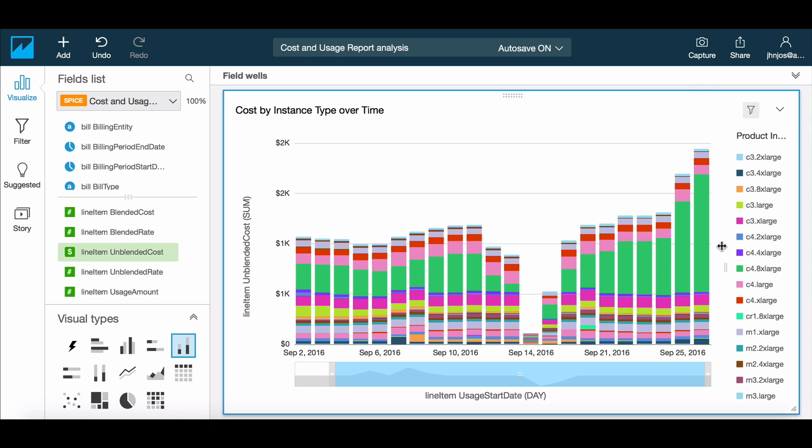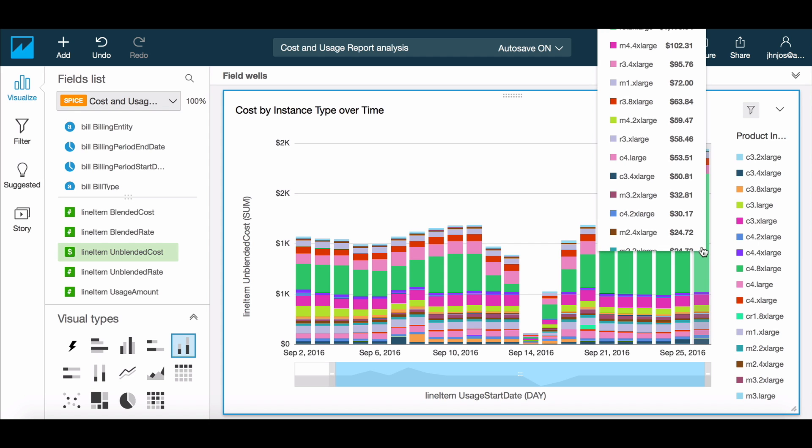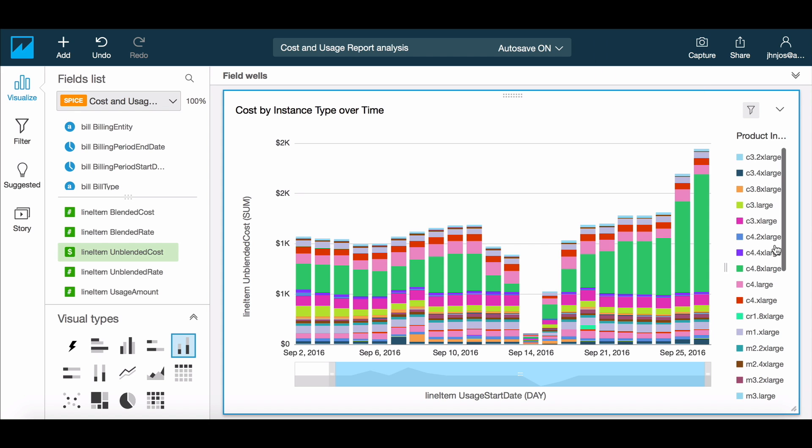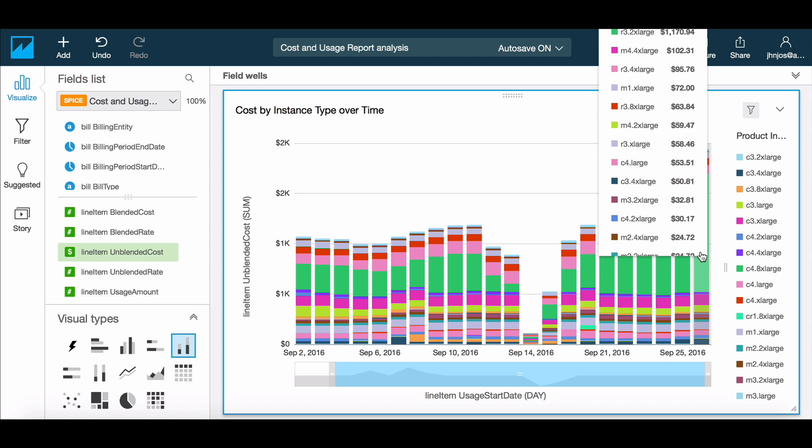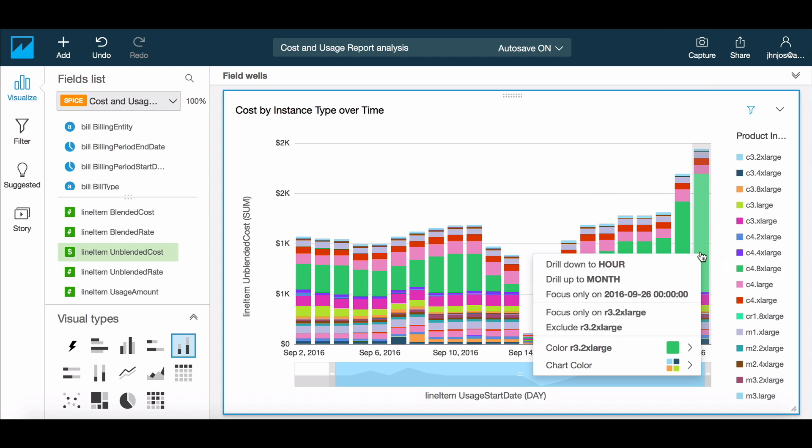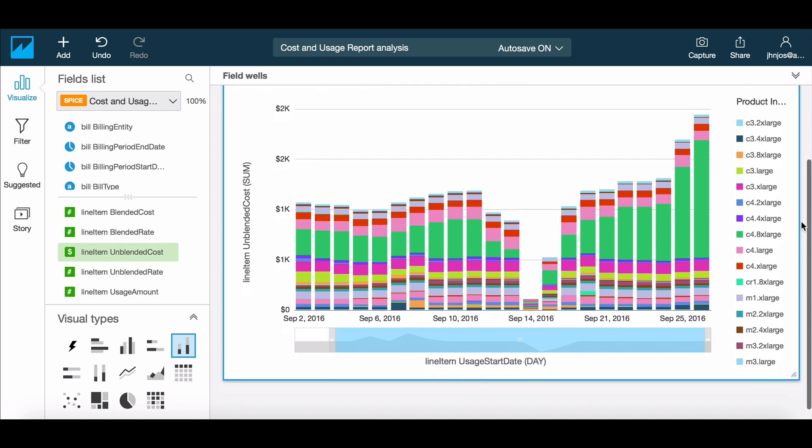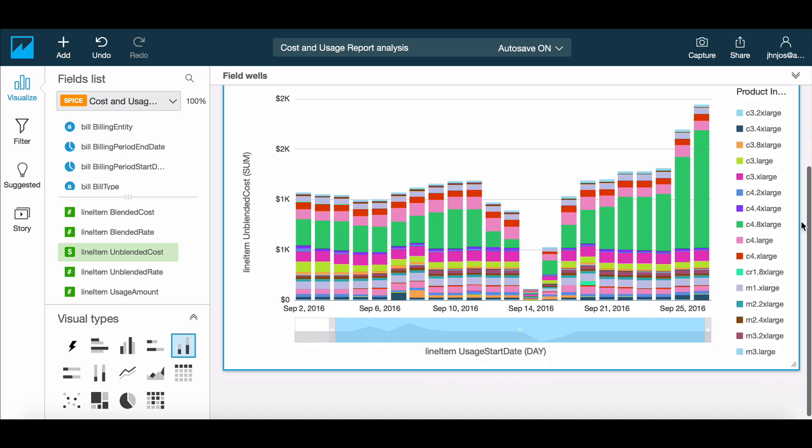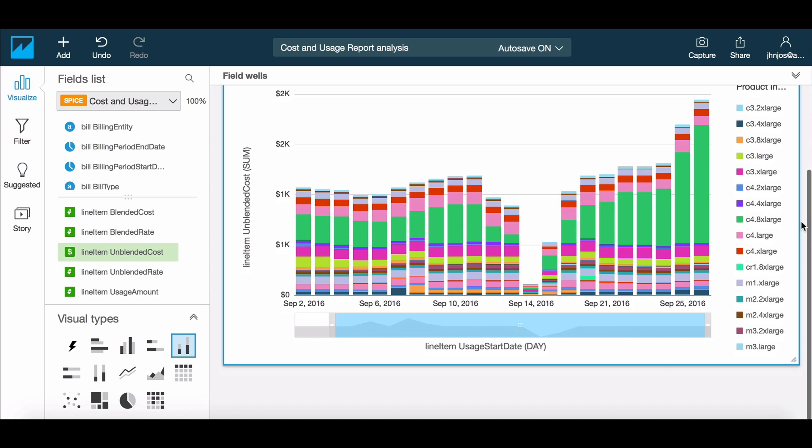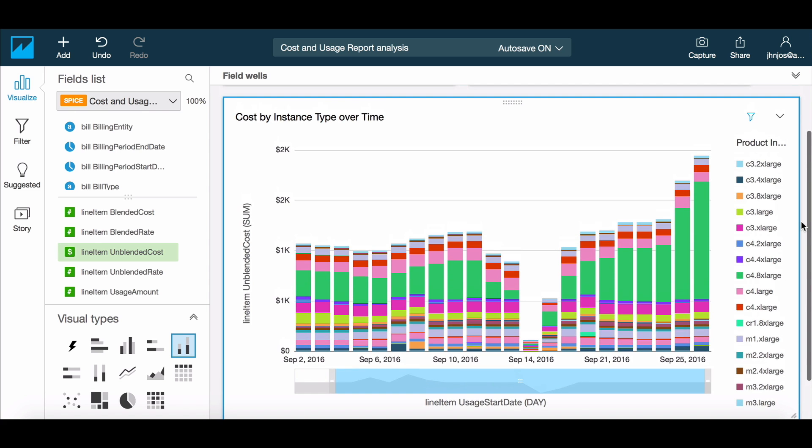Let's also switch to a stacked bar chart to help us quickly identify the trends in the data. We see that usage across instances has been steady, with some event in the middle of the month that caused an overall drop. However, there are some instance types where usage has been growing, for example the R32XL. Let's see how we can optimize this.